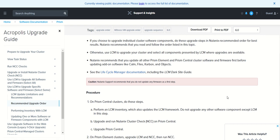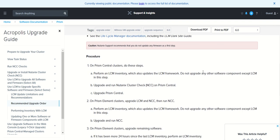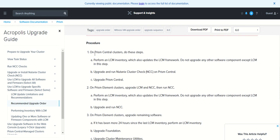First of all, Nutanix recommends that you update all Prism Element and Prism Central clusters first and foremost before updating add-on software like Calm, Files, Carbon, and Objects. Before doing those add-on components, we have to do the Prism Element and Prism Central cluster software and firmware updates. The recommendation from Nutanix support is not to do firmware as the first step.